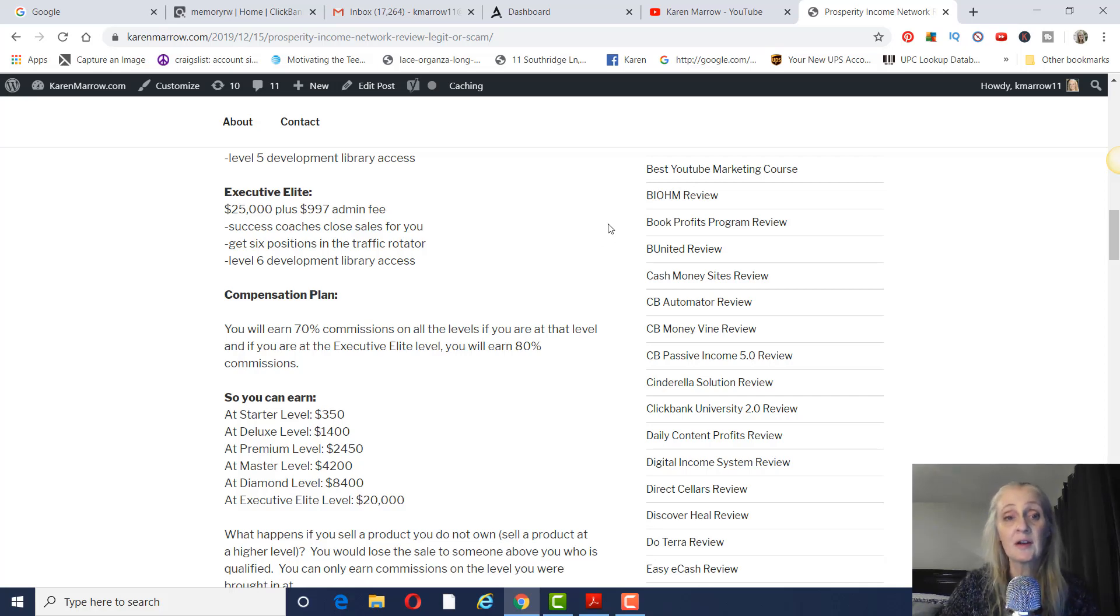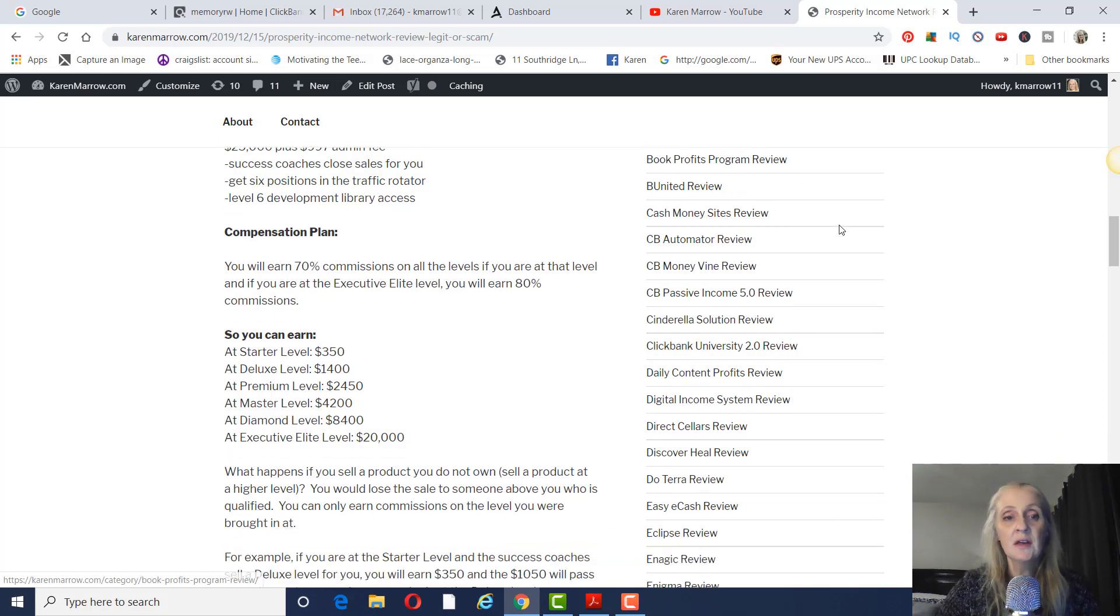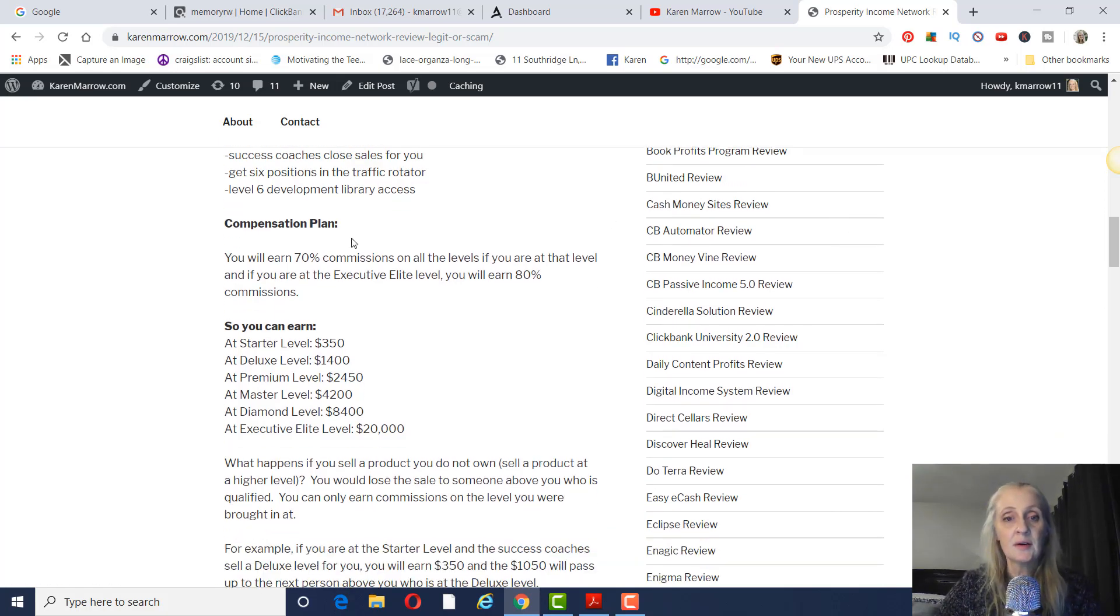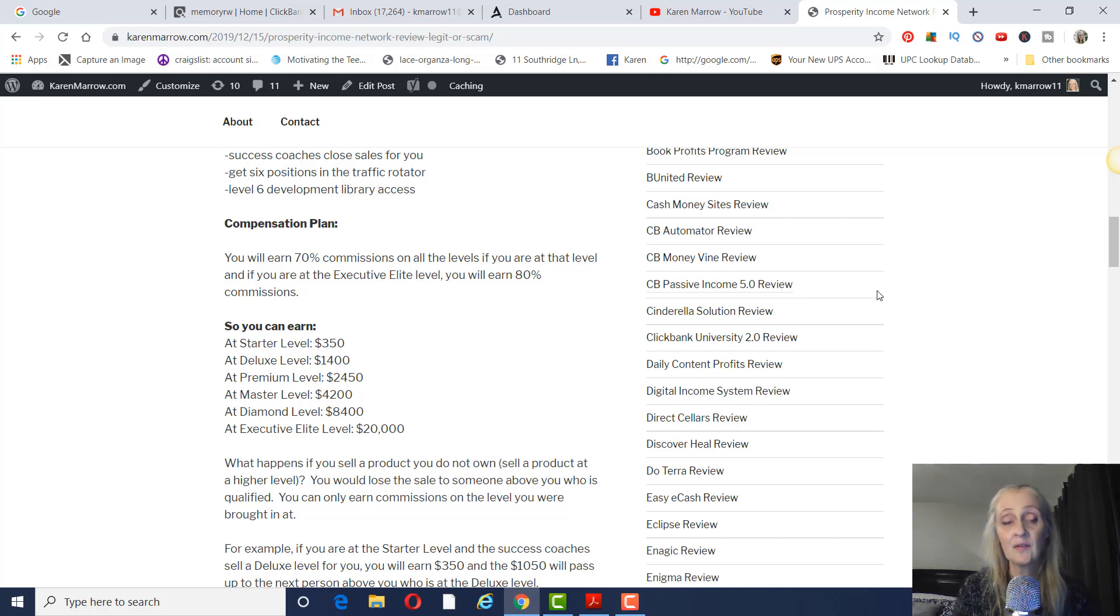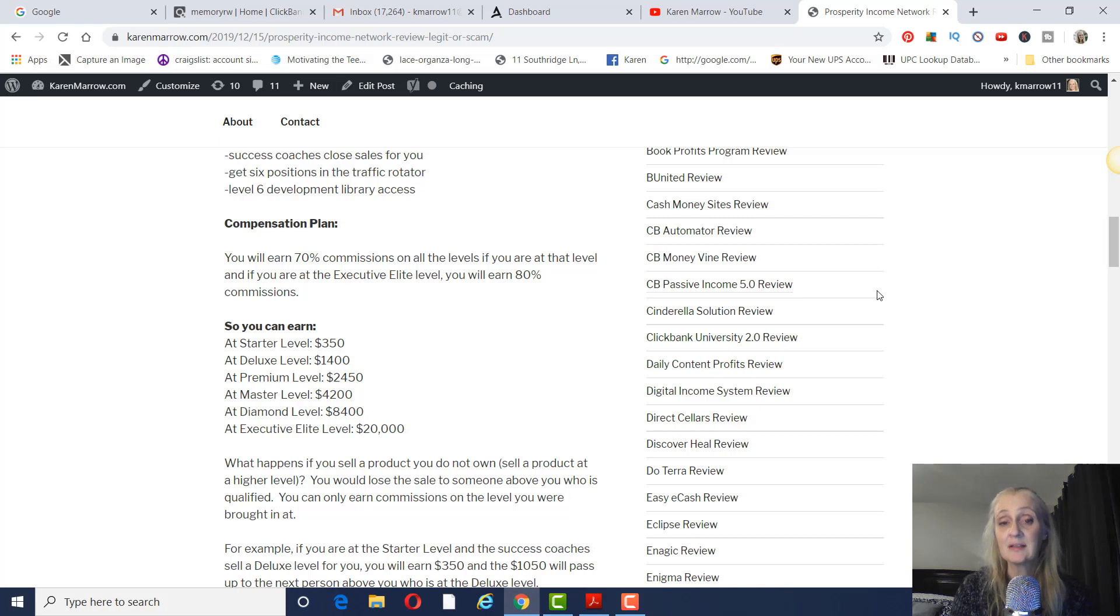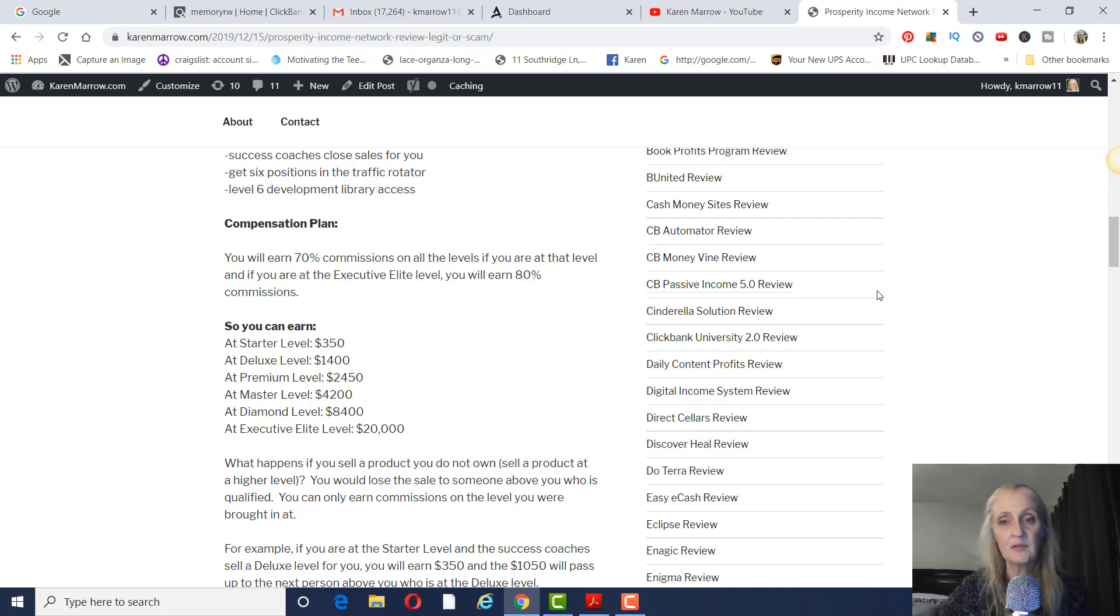And I forgot to write here that you will also get 80% commissions rather than the 70%, which is at all the other levels. So you will earn 70% commissions on all the levels if you're at that level. And if you were at the Executive Elite level, you'll earn 80% commissions. I'll leave a link in the description below the video to this blog post if you want to refer to it later.